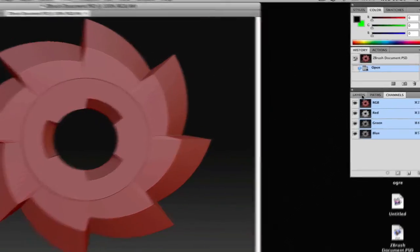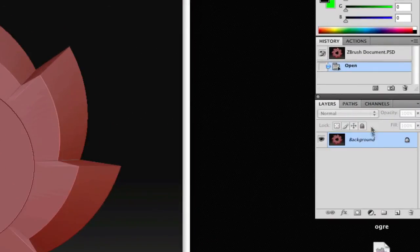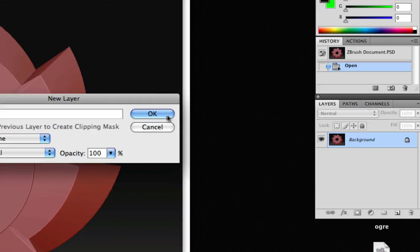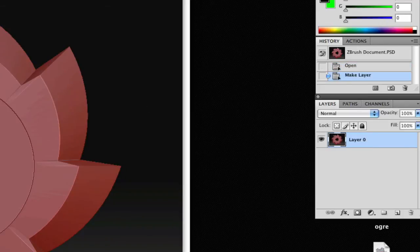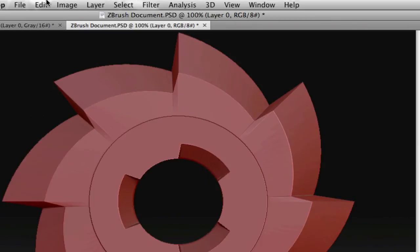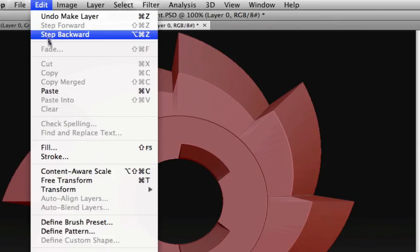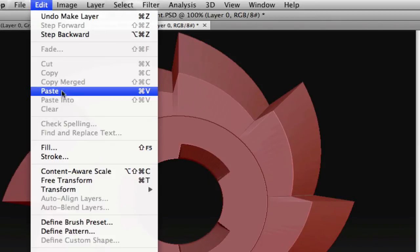And at this point, we're going to unlock our background layer again so it's an editable layer. And we're going to see if this works. First, you're going to go up to Edit and Paste.